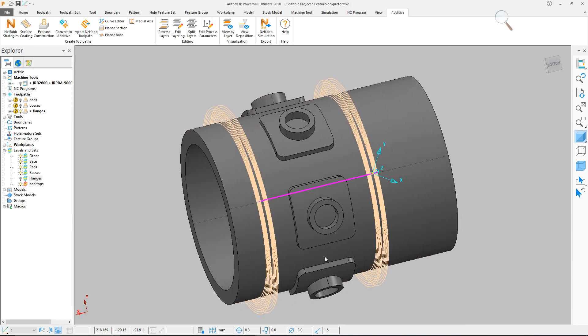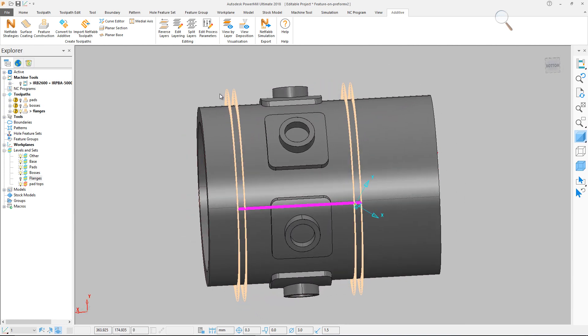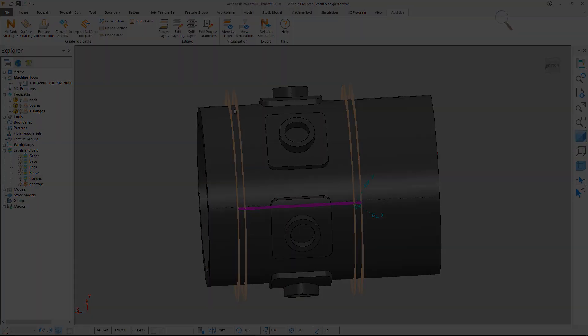This video has shown how to build features from feature construction in three ways, using a raster pattern, an offset, and a profile.